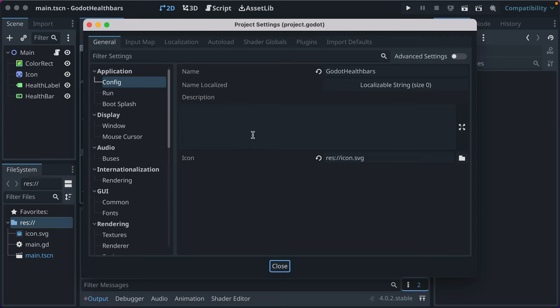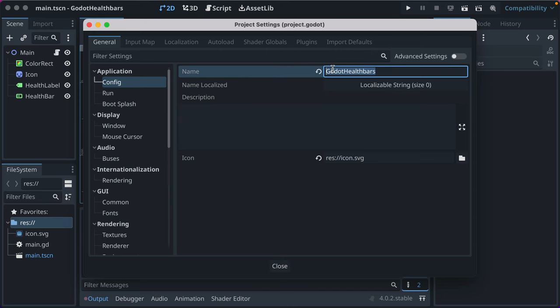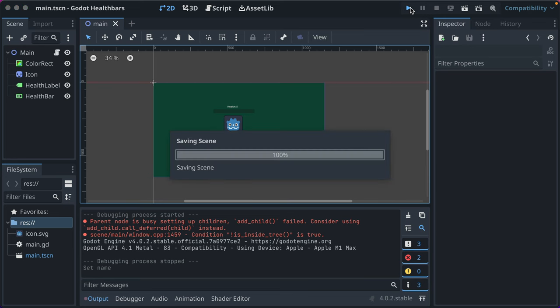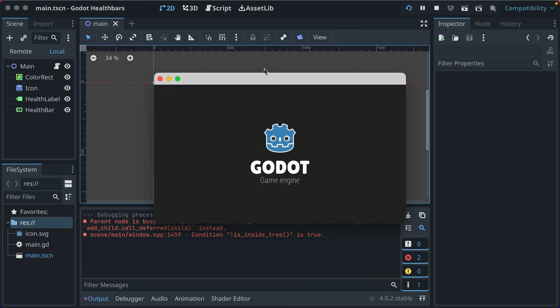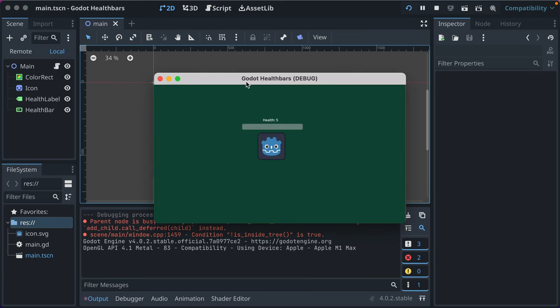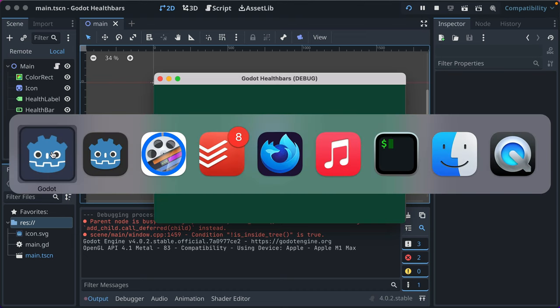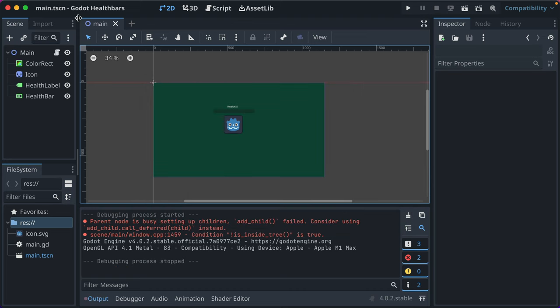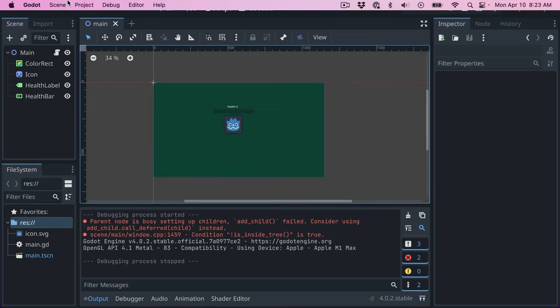So we'll just start right at the beginning. Application config name—this is what's displayed in your game when you run it. So I just changed it and I added a space, and now you can see up here in the title bar it's Godot Health Bars. And when I alt-tab, if I exported it and I alt-tab, this changes the display of the application, so that would be the name of your game and you would want to name it accordingly.